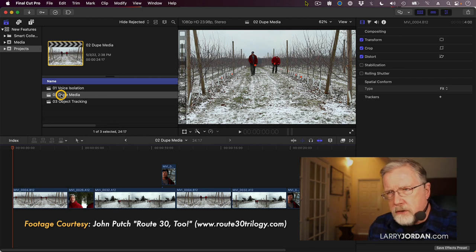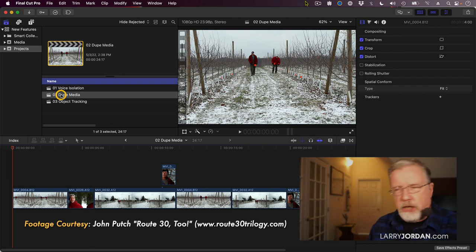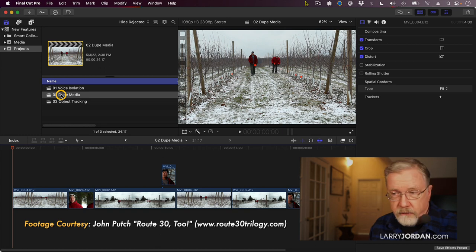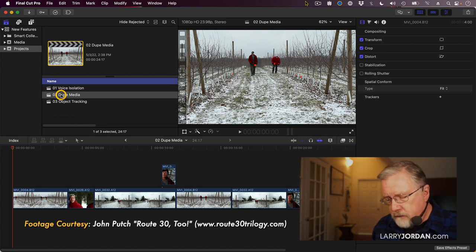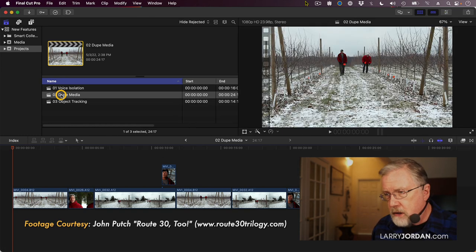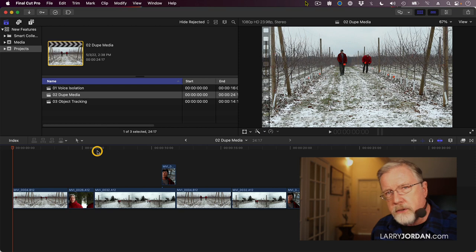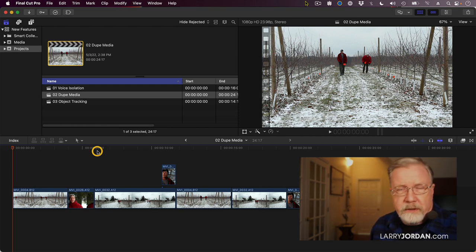Another new feature is duplicate media checking. This is a feature that was in Final Cut 7. It now shows up in Final Cut 10. If you use the same clip more than once, there's now a way to find out what clips are being duplicated.